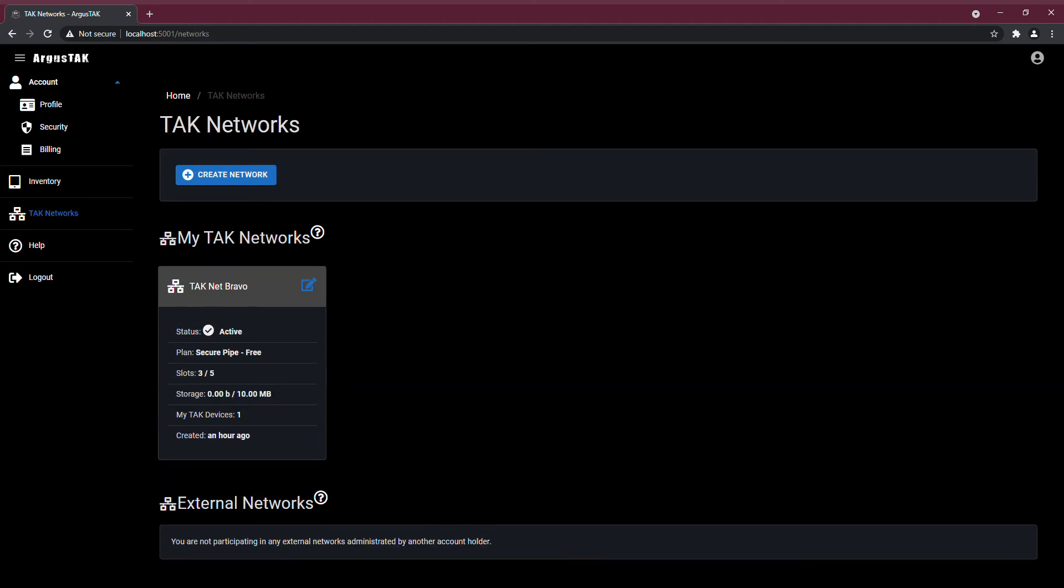Now, TAC networks. There's no limit to the amount of networks you can create, and there's also no limit to the number of networks that you can be a member of that other people have created.